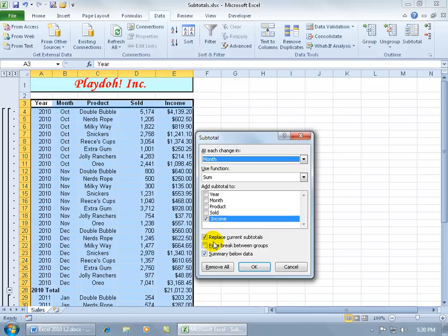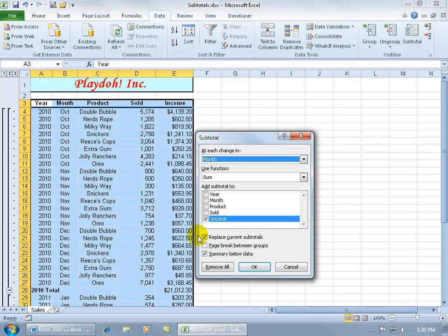By default, the replace current subtotals is checked, so it's going to erase or get rid of my yearly totals at each change and replace that with the monthly subtotals. So if I don't want to replace what I currently have there, uncheck it and click OK.